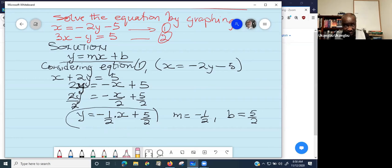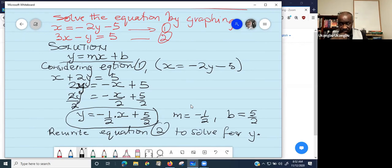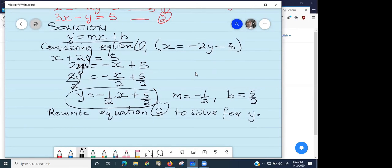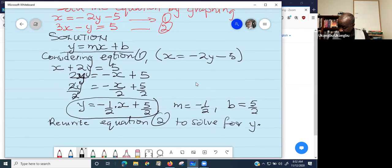I'll give you one minute to rearrange the second equation into the form of the general linear function. What is y? Considering equation two, y equals 3x minus 5. Correct! This one is actually a little easier because you can just move y to the right side and move x to the left side.